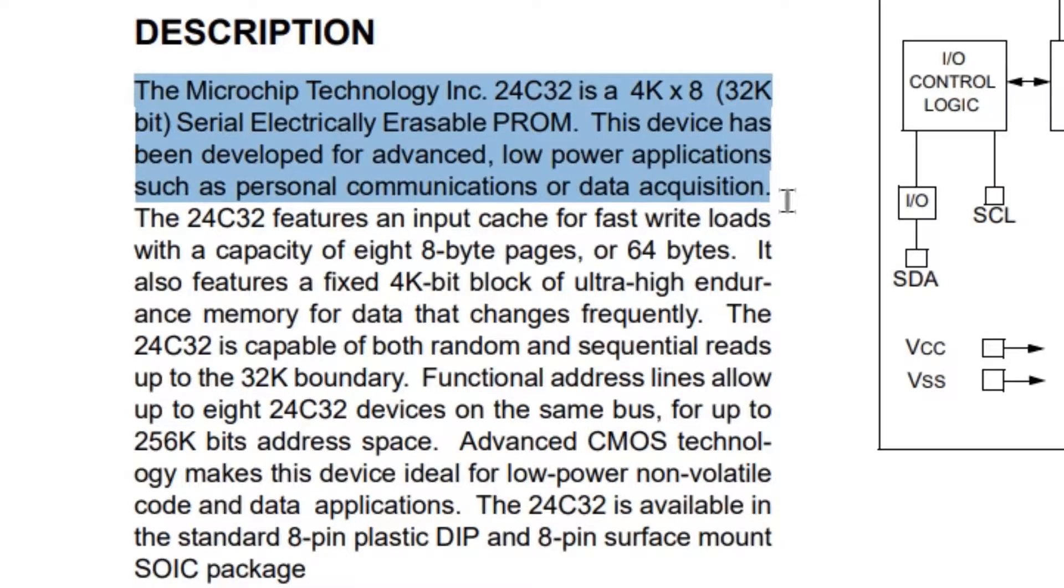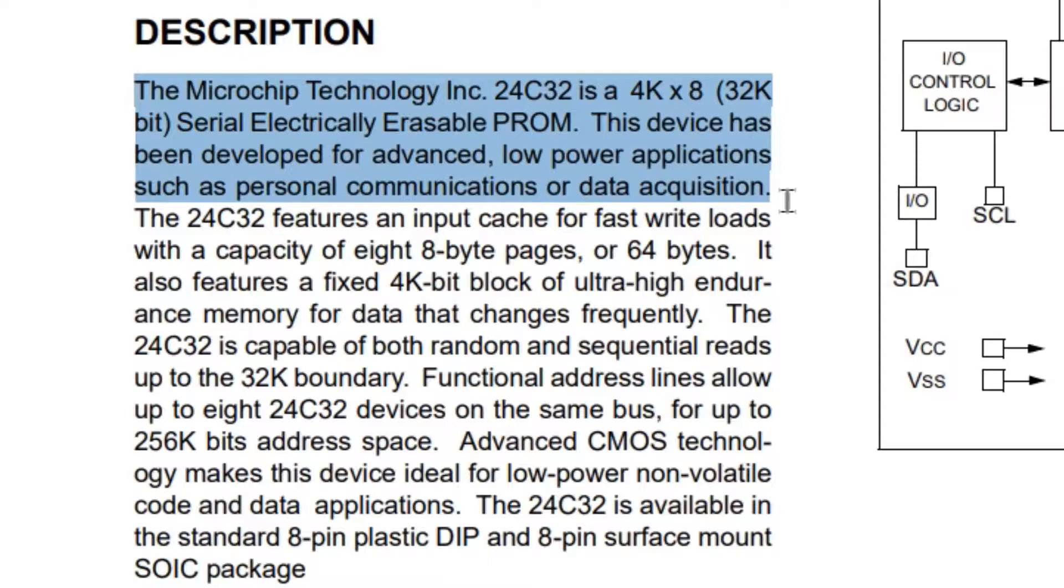Having limited read-write cycles, it can be used to save settings or really anything. The 24C32 EEPROM uses I2C interface for communication and shares the same I2C bus as DS1307.